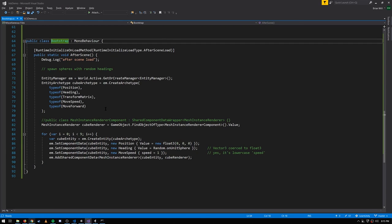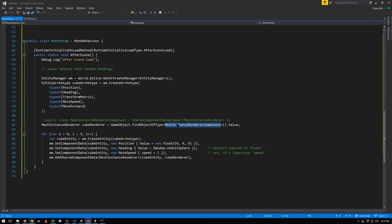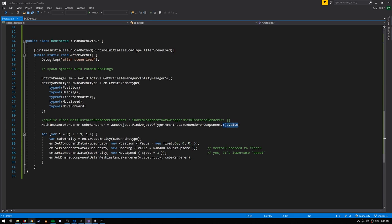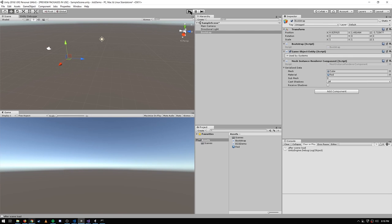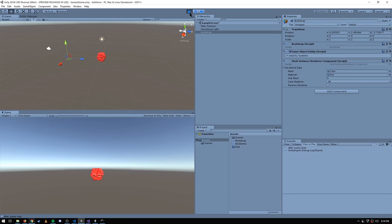Back in our code, to get a MeshInstanceRenderer with that mesh and material and all those properties, we simply get at that MeshInstanceRendererComponent wrapper, and then from that it has a value property. This value is the wrapped shared component data, which we then assign to cube renderer. The rest of the code is the same. Arguably, this is a more convenient way to set up our cube renderer. Verifying this version has the same behavior — hit play — and we get the same result: a bunch of cubes spawning at the origin and heading off in random directions.